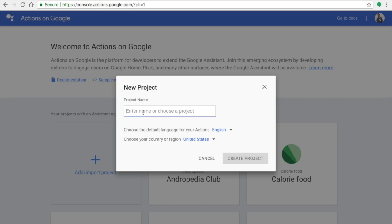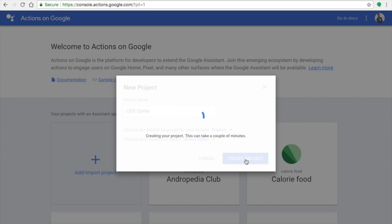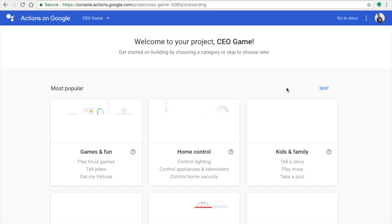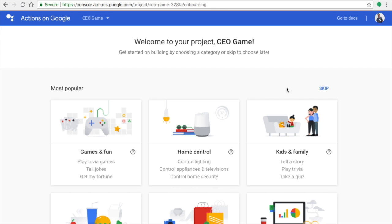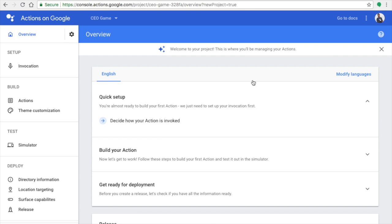To create a new application, click on 'Add or Import Project.' Make sure you give a proper project name — it should be in a human-readable format, not random strings. I'm going to create a CEO game. This uses a basic template, but we are not going to use the predefined template, so click the Skip button.